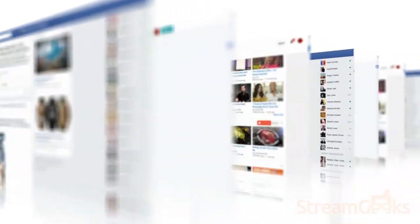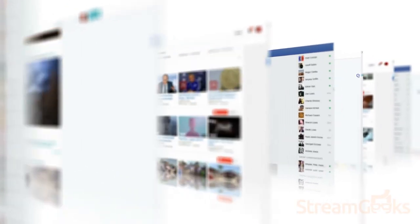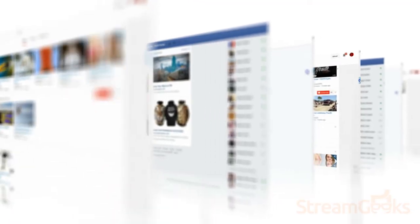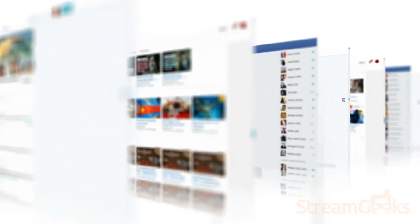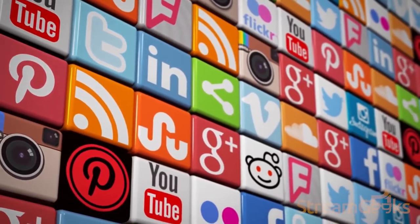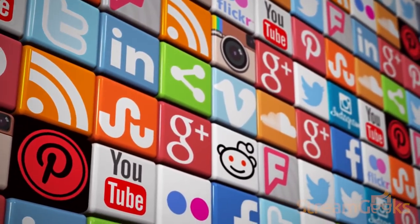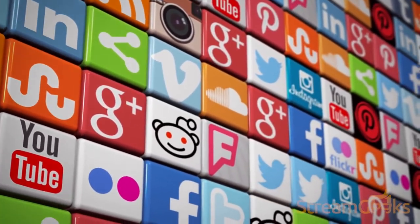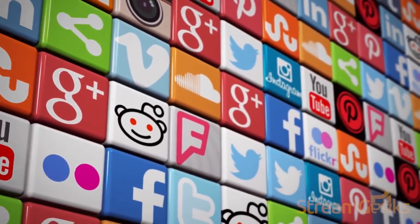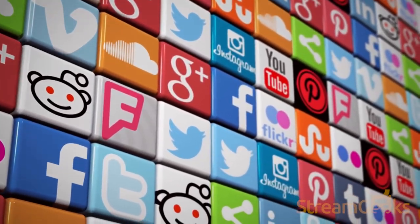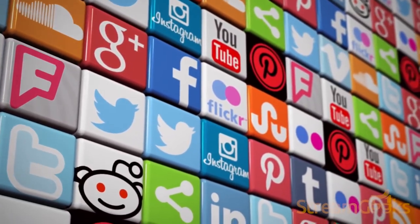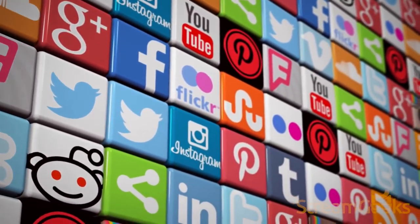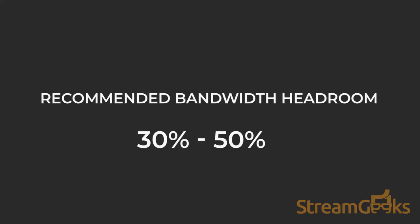In addition, it is important to consider that each additional service that you are streaming to adds to your total outgoing bitrate, thus adding more bandwidth. So if you're planning to stream to YouTube, Facebook, and Twitch all at the same time, you will need to ensure that you have enough bandwidth capabilities to do so. Most professionals will recommend at least 30 to 50 percent headroom in your upload speeds.